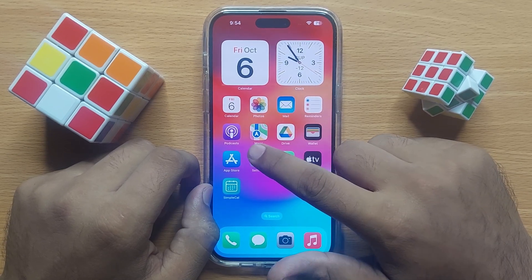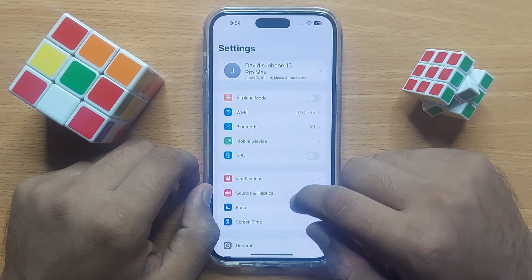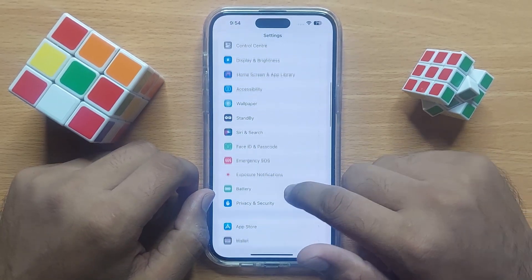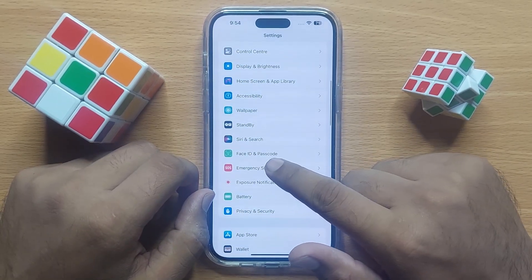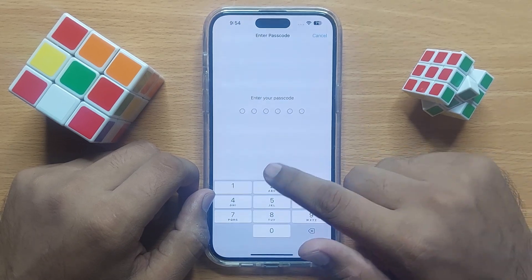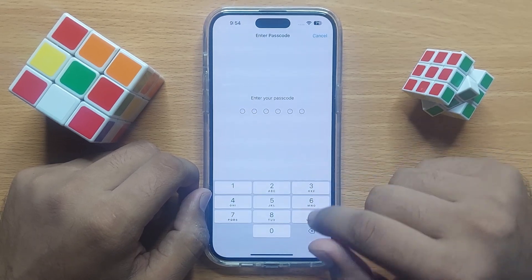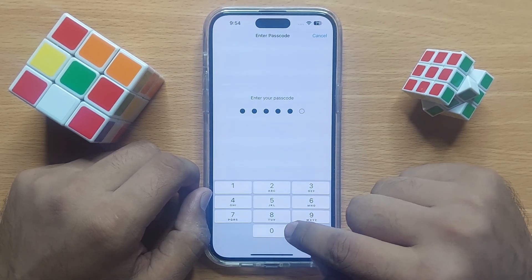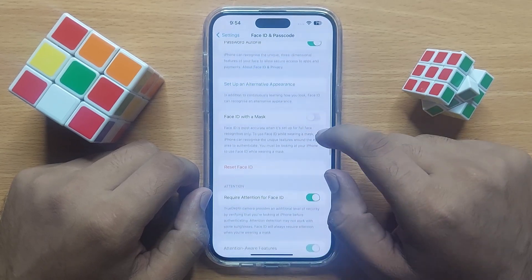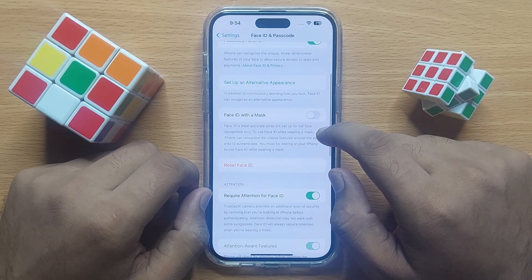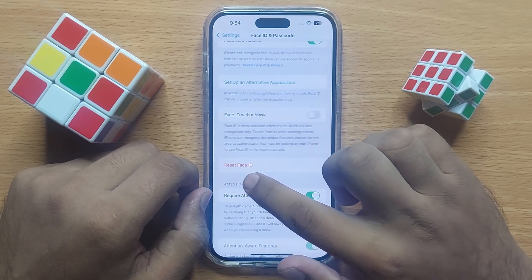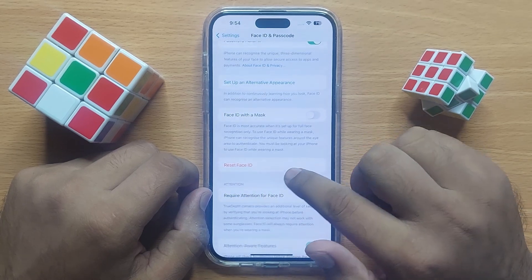First of all, open Settings. In Settings, scroll down and then click on Face ID and Passcode. Here, enter your lock screen passcode, then scroll down and you will see a Reset Face ID option.